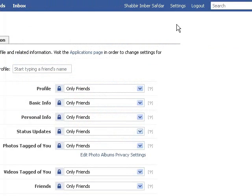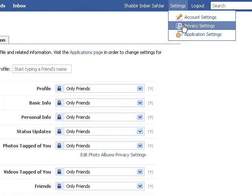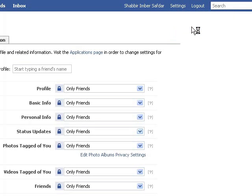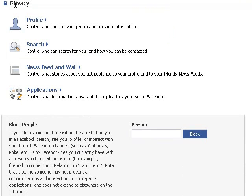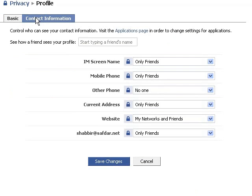To set your privacy settings, go up in the top navigation bar, mouse over Settings and click Privacy Settings. In the privacy section of Facebook you can see all the different places that you can actually set privacy settings on information. Go ahead and go to the Profile and Contact Information section.